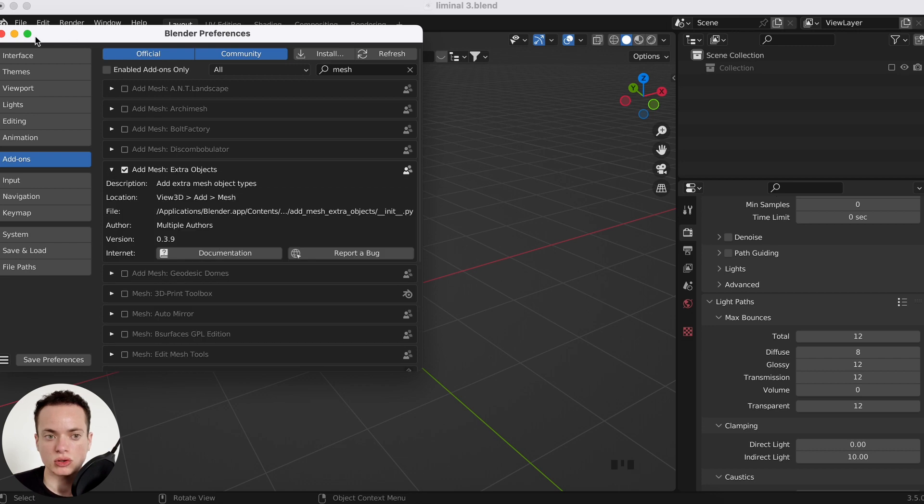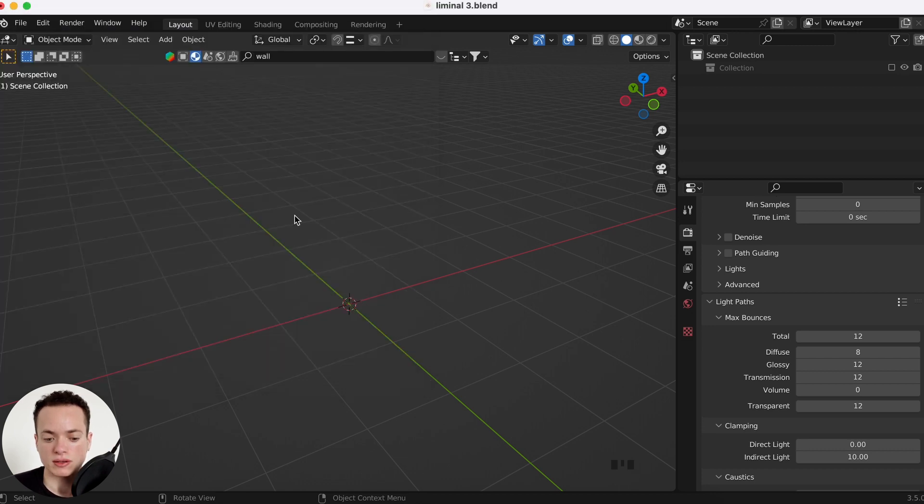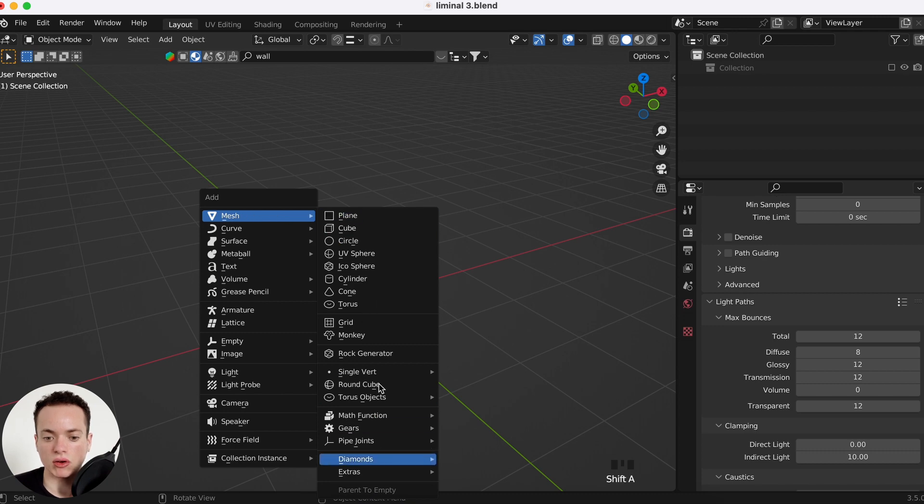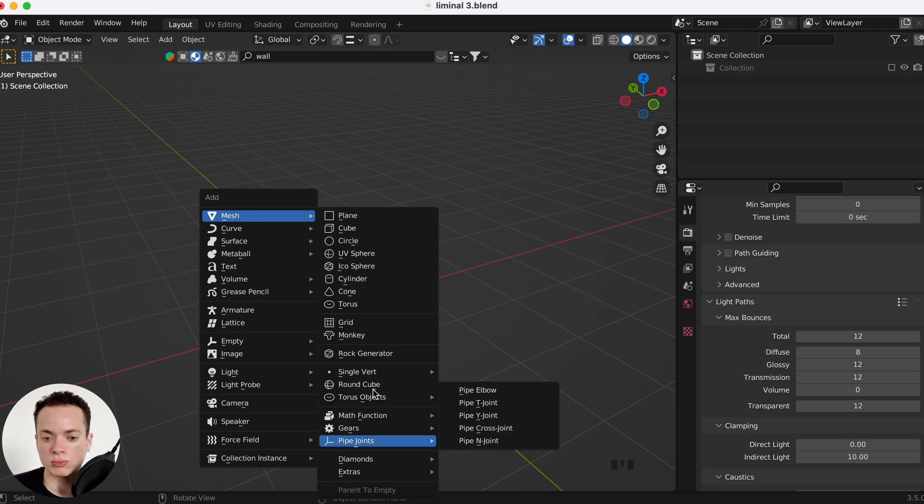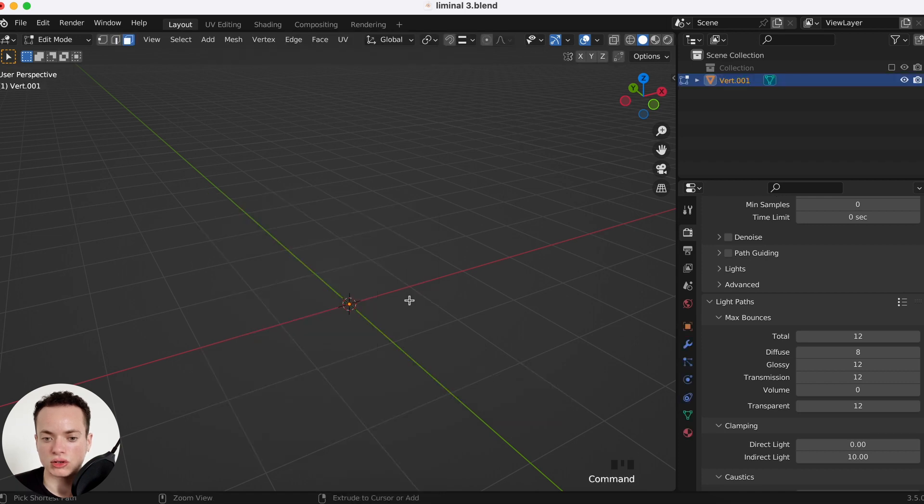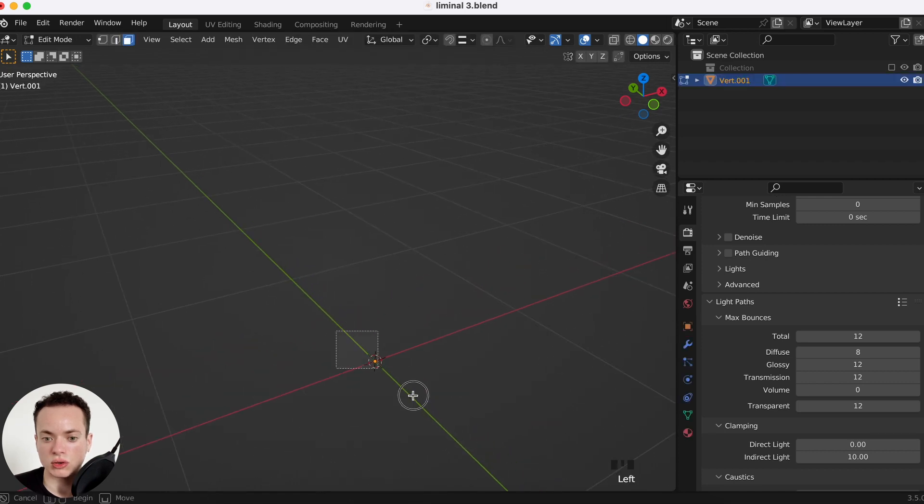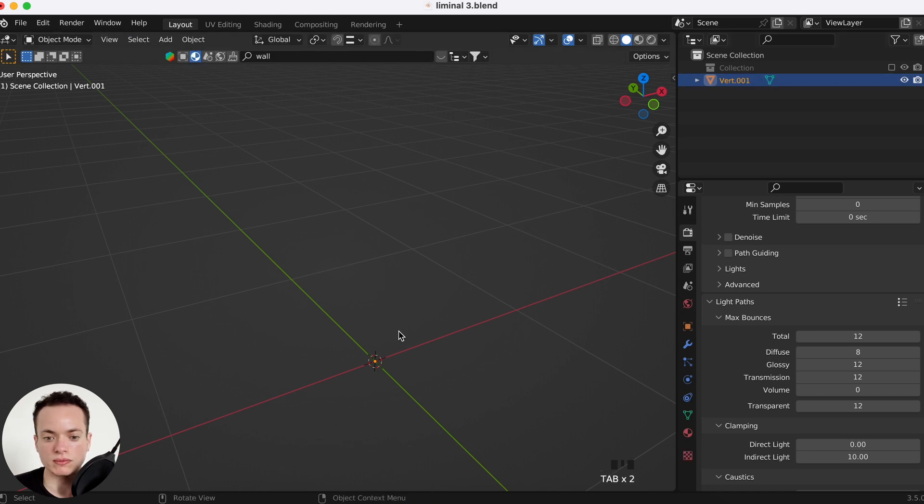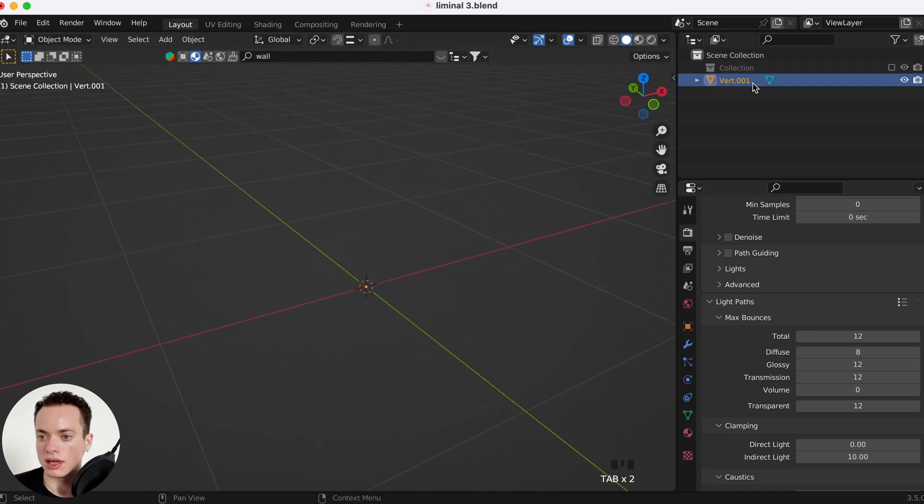You have extra meshes, Shift+A, Meshes, and you have all of this. We are going to add a single vert, so it is just one point here, vert zero zero one.